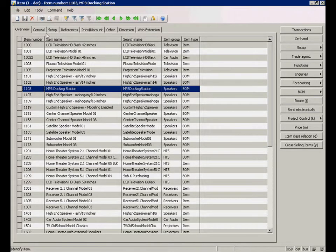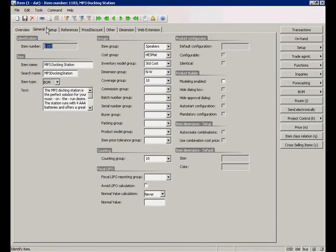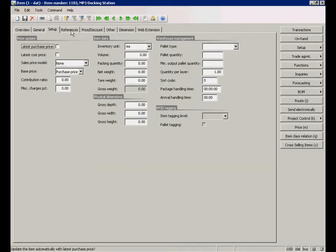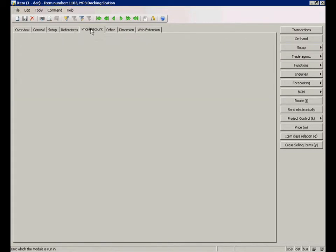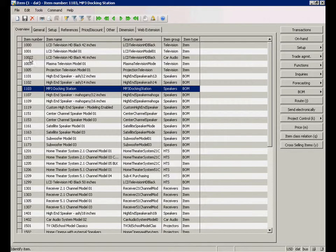Here you can see the item details in Dynamics AX. All item detail information is displayed on different tabs.